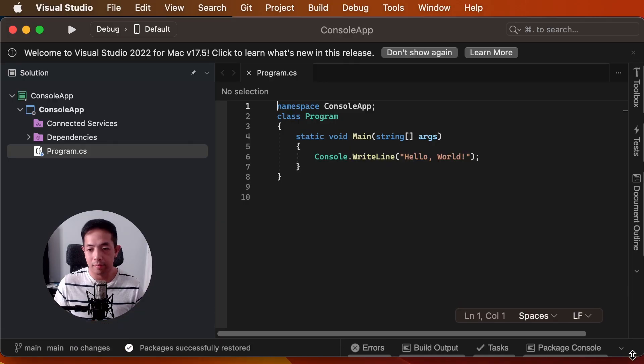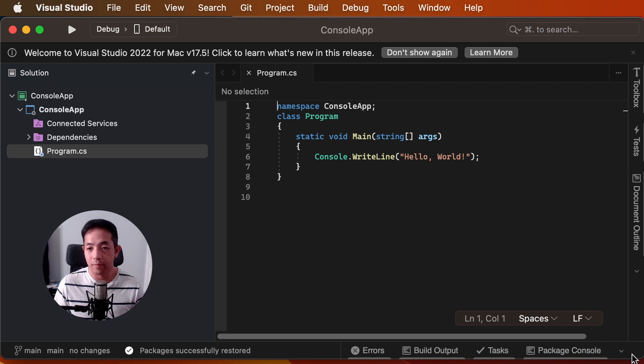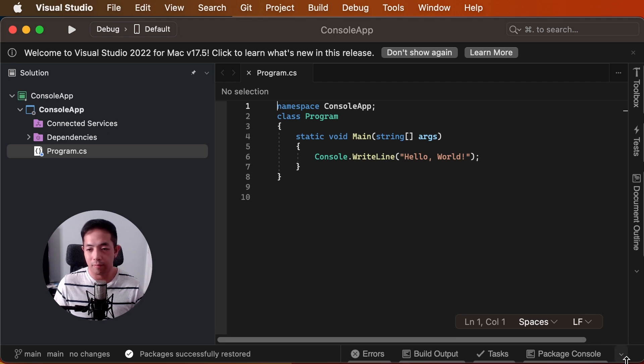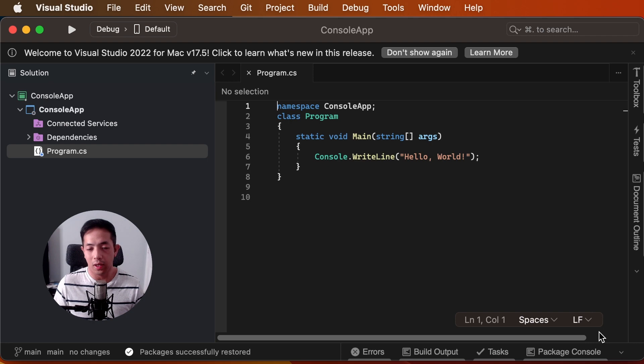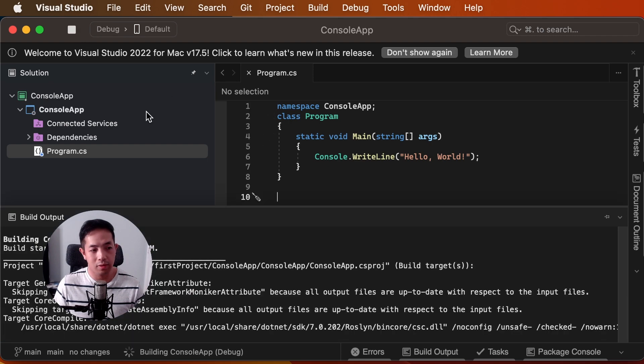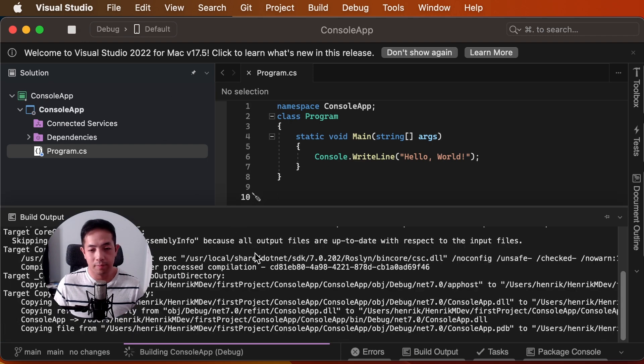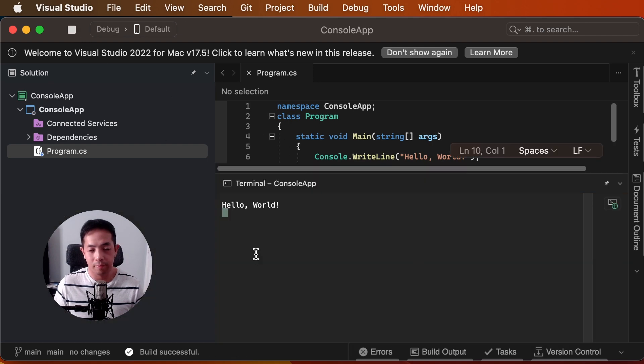Alright. So, we created our project. And let's run it and see what happens. There you go. Hello, world.